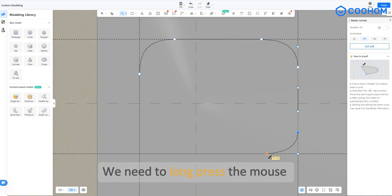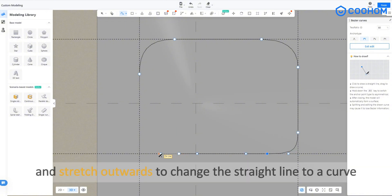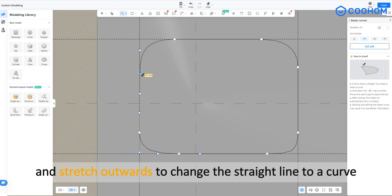We need to long press the mouse and stretch outwards to change the straight line to a curve.